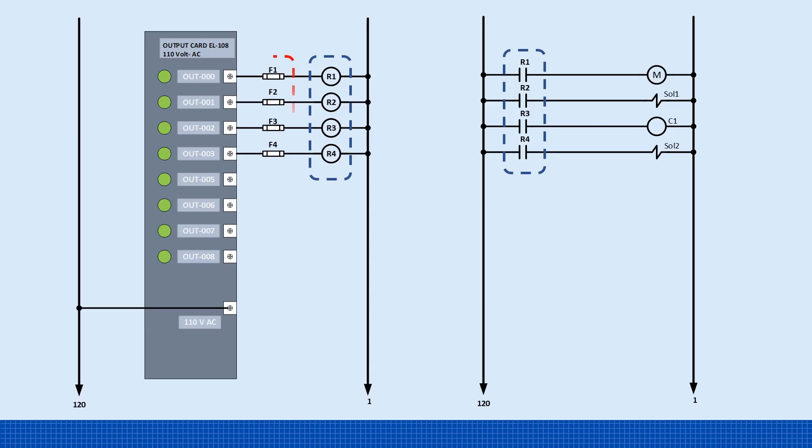And here's an important best practice. Always fuse the PLC output that powers the relay coil. If the coil ever shorts out, a properly sized fast blow fuse will trip instantly, protecting your PLC output.